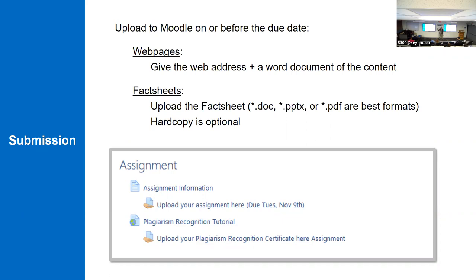When you hand it in, everything is going to be handed in online. If you're doing a fact sheet or a pamphlet and you want to give me a physical copy, I'm totally fine with that — but I'm not going to give you bonus marks for it. Everything is going to be marked digitally. If you're doing a website, you're going to hand in the URL. I also want you to hand in a Word document with just the text, because that will get scanned by the plagiarism software. It doesn't need to look pretty — just the text so it can be scanned properly.